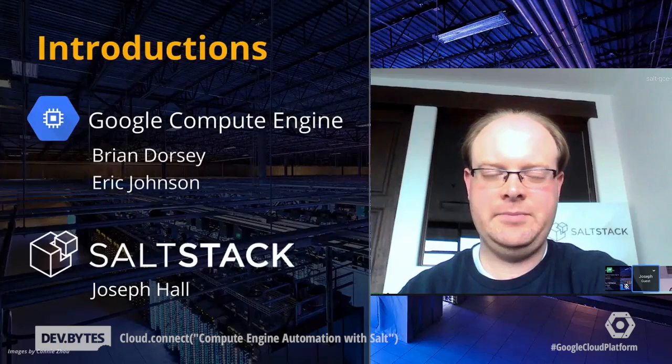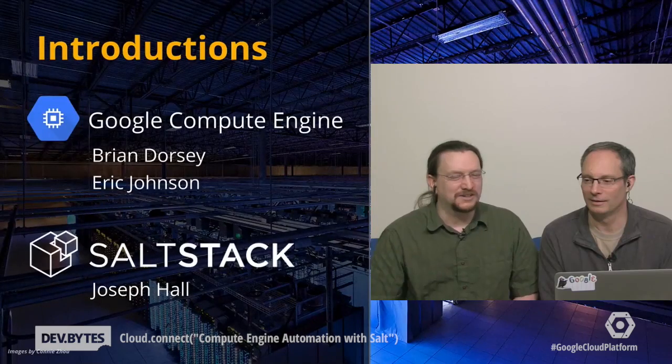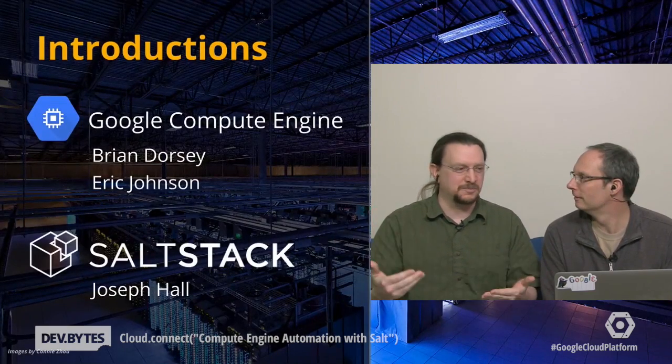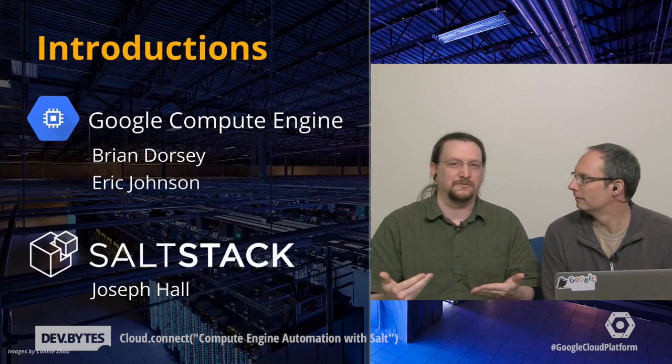I'm Brian Dorsey from Google Developer Relations, and this is Eric Johnson, also from Google. And we have with us today from SaltStack, Joseph Hall. Hey, guys.